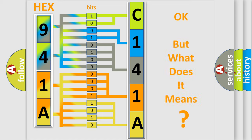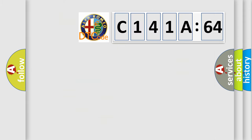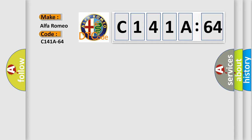The number itself does not make sense to us if we cannot assign information about what it actually expresses. So, what does the diagnostic trouble code C141A64 interpret specifically?